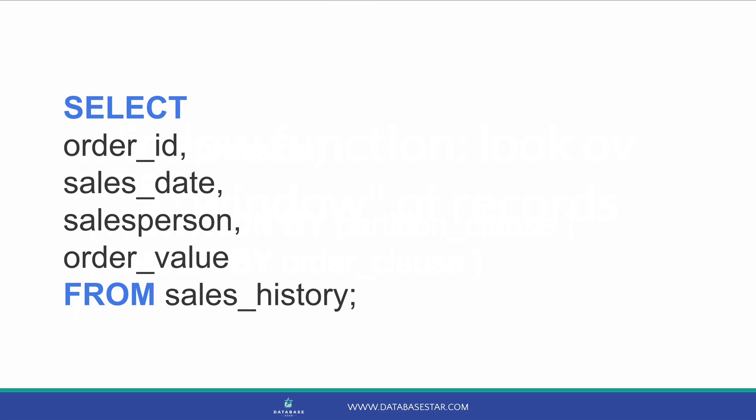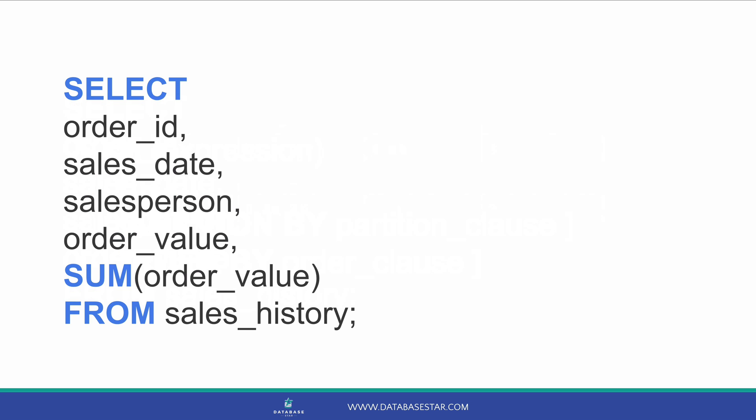Here is our select query from earlier. Next, we add in the sum function. Inside the sum function, we add in the order value column. Then, after the brackets, we add the word over and some more brackets. Inside the brackets for the over clause, we can add two things. The partition clause, which is the range of data to use, and the order by clause, which is how the data is ordered for the calculation.